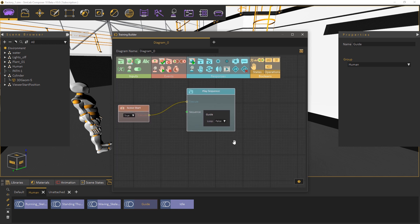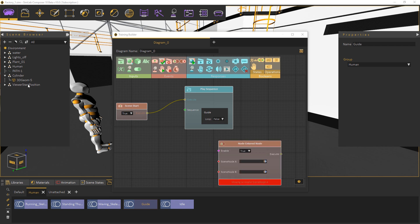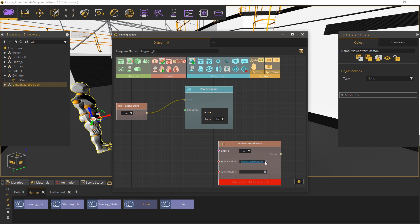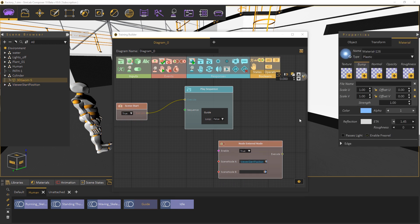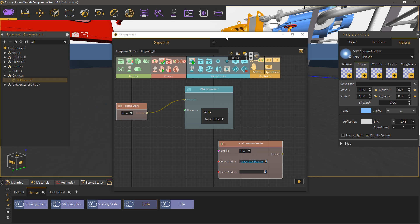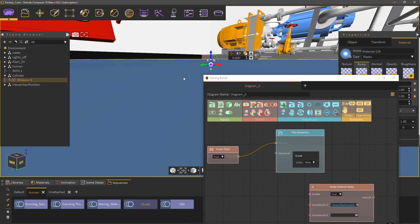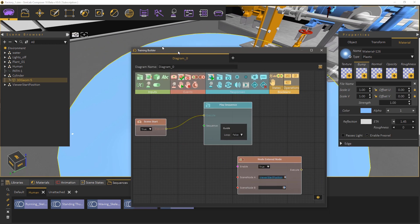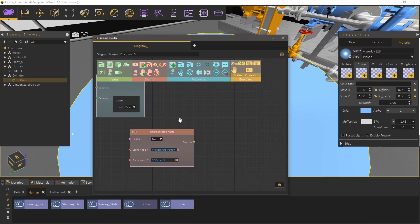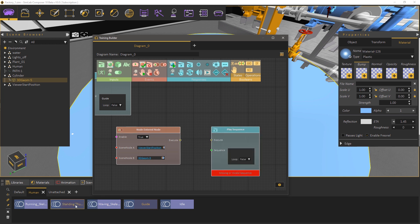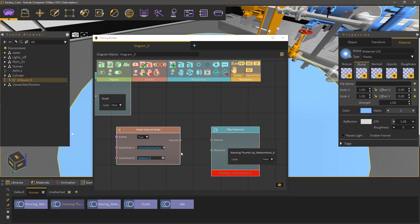Now let's move to the second part of the experience. Add a node into node event and set the viewer start position as scene node A and the cylinder we have created as scene node B. Then add a play sequence response and attach the thumbs up sequence to it. Then connect it to the node entered node event.